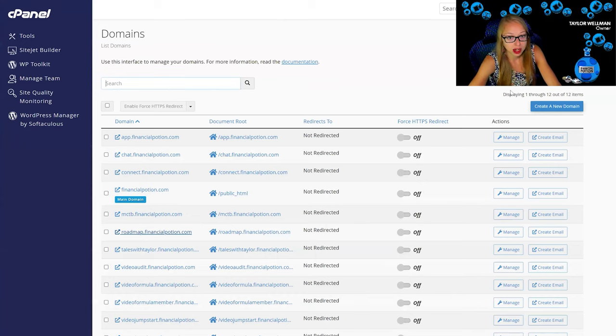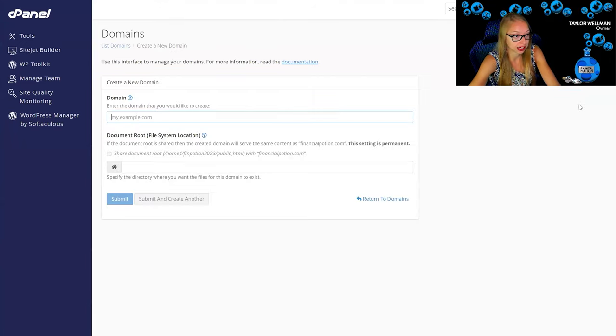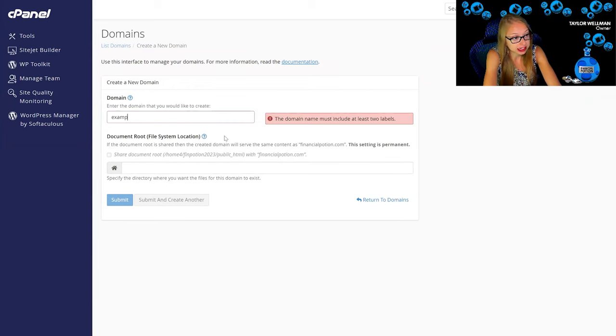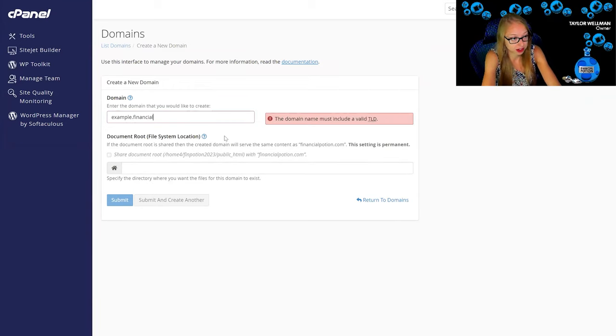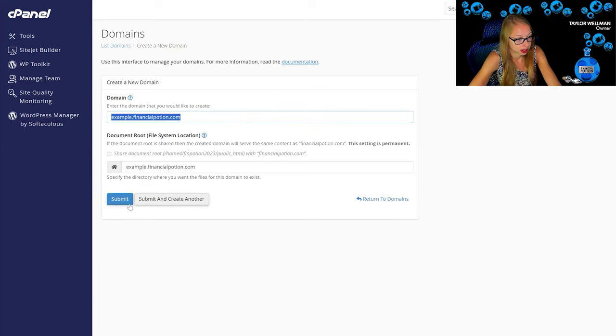And then we're going to create a new domain. So this one maybe I will do example.financialpotion.com and we're going to submit.